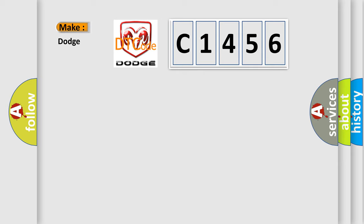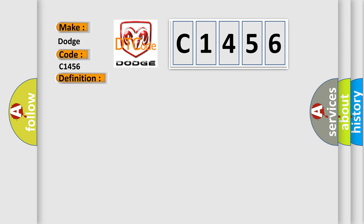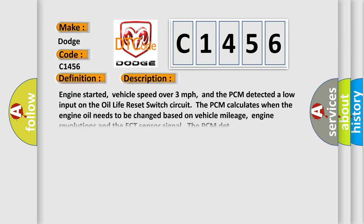So, what does the Diagnostic Trouble Code C1456 interpret specifically for Dodge Car Manufacturers? The basic definition is Oil life reset switch circuit low input.